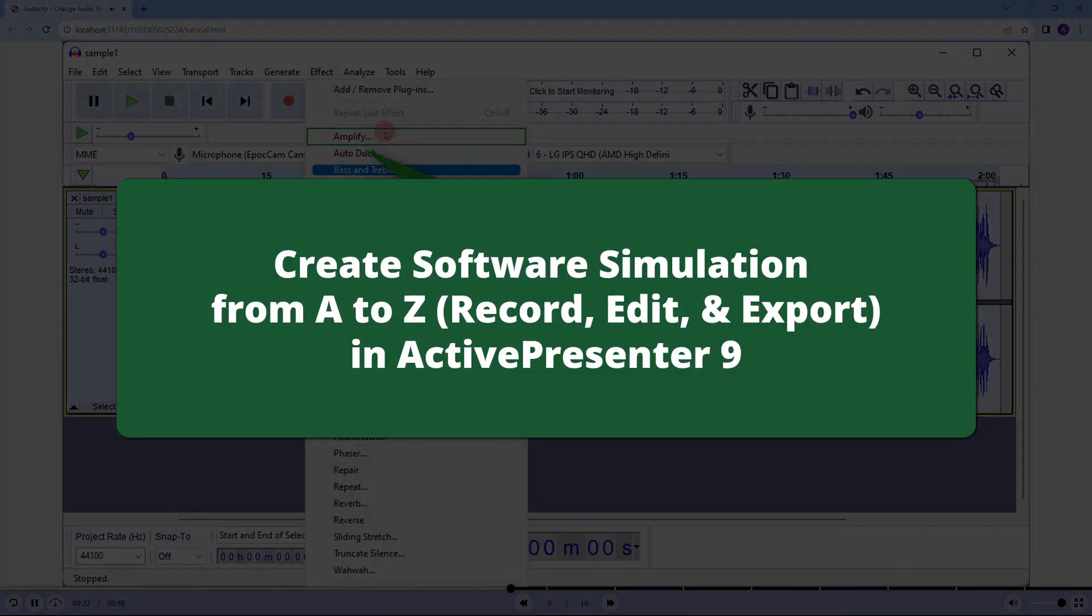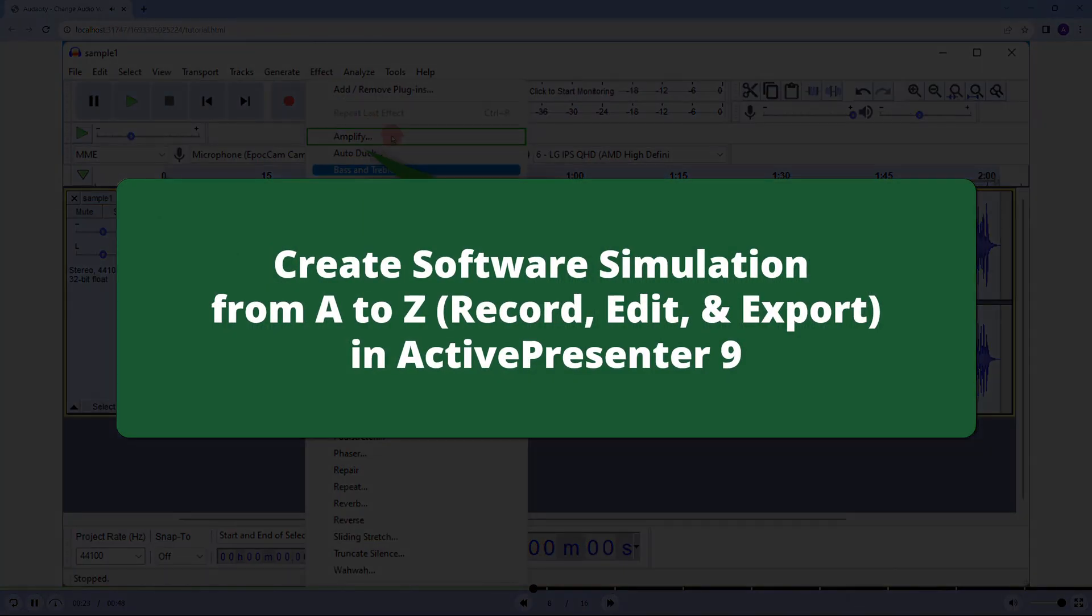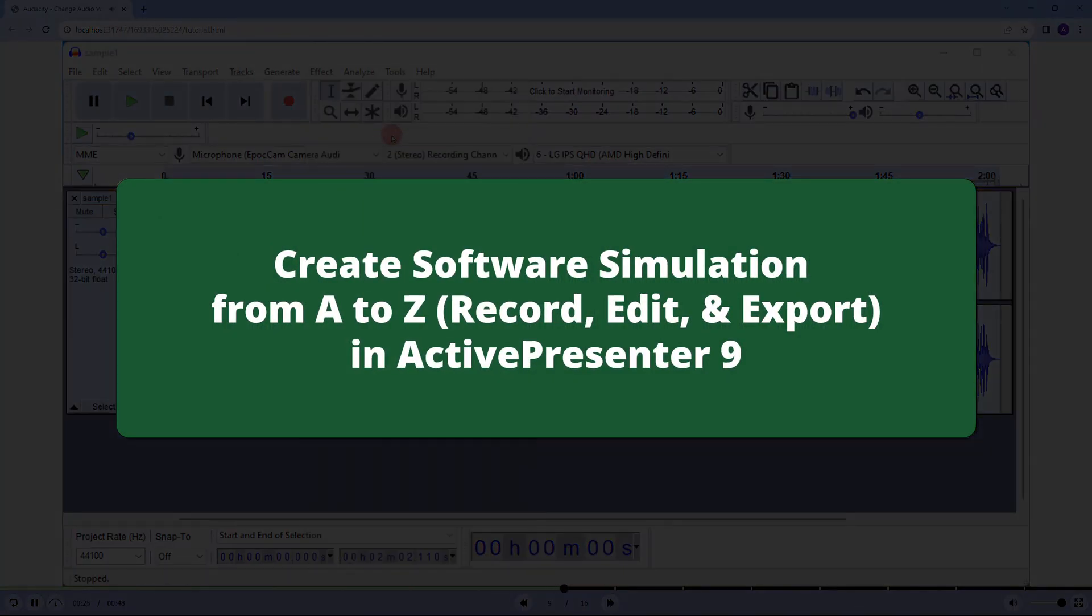So let's learn from A to Z how to record screens and edit the recordings to make an interactive software simulation manual.